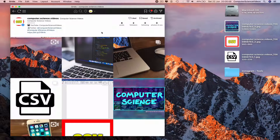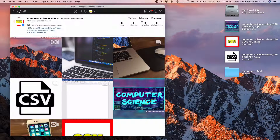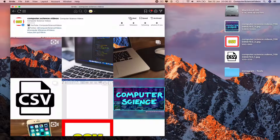In order to access the liked photos and videos, all we need to do is go to the top right corner where it says Liked, Saved, and Archive, then click on Liked.